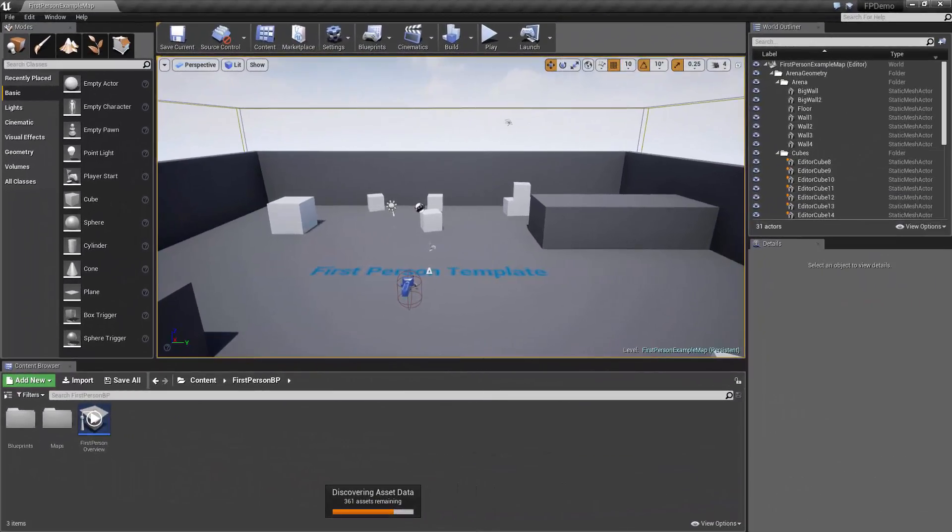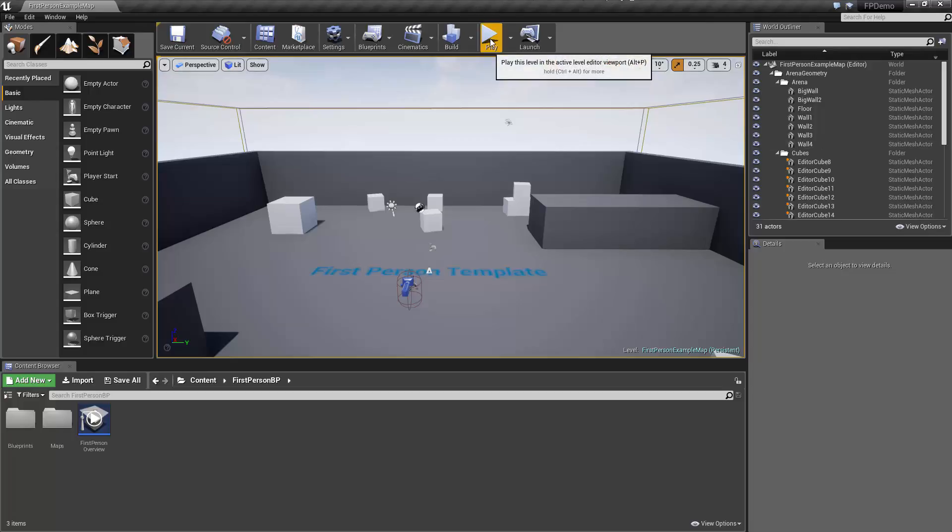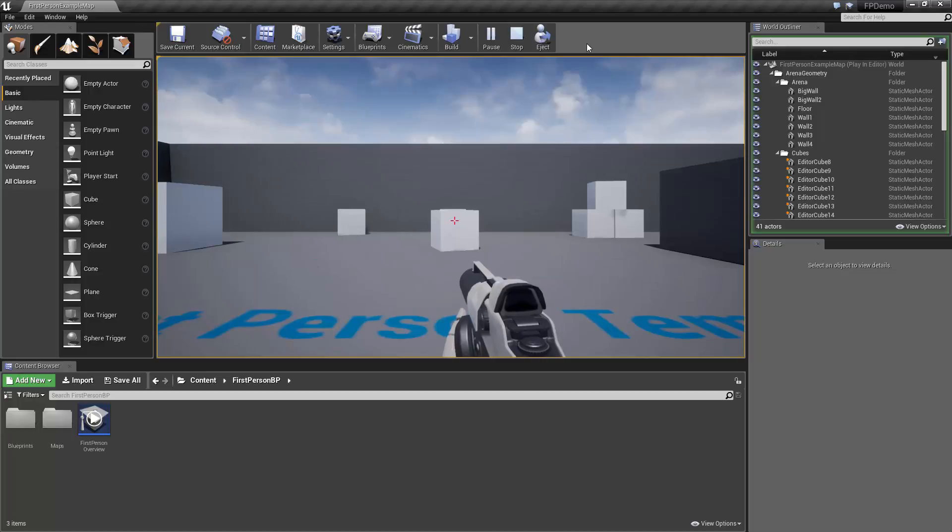So now you should see the template level in the viewport, and all I want to do for this part of the lecture is give you a chance to play these template projects to let you see what Unreal is capable of right out of the box, and also so you can have a little fun with the engine before we go into full-on education mode. So anytime you want to try out your game in the Unreal Editor, all you need to do is go up to the toolbar here and press the Play button. Or better yet, use the shortcut Alt-P, and this will load your game right here within the editor.